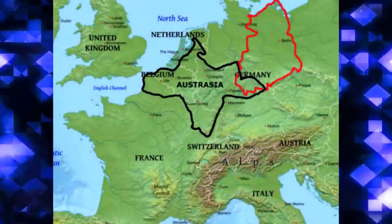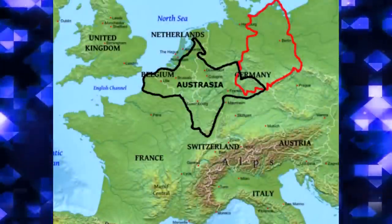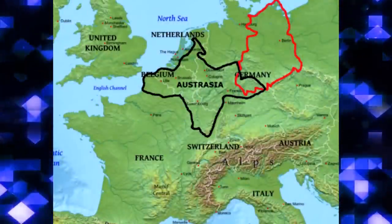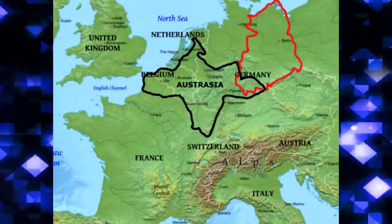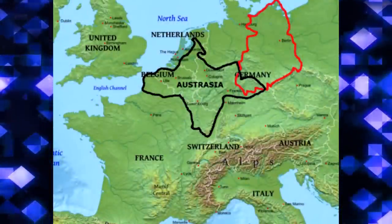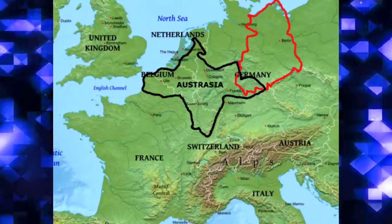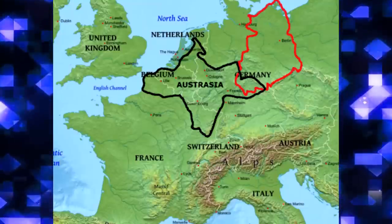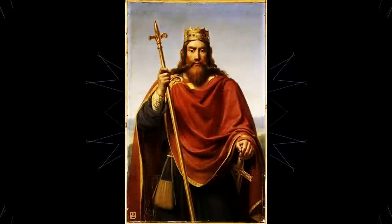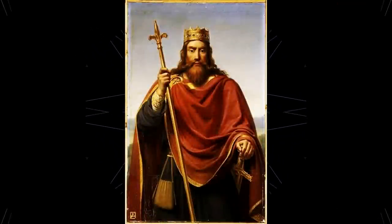The northeastern parts of the Merovingian Franks came under the region of Austrasia. The regions which came under Austrasia are today's parts of France, Belgium, Germany, Luxembourg, and Netherlands.